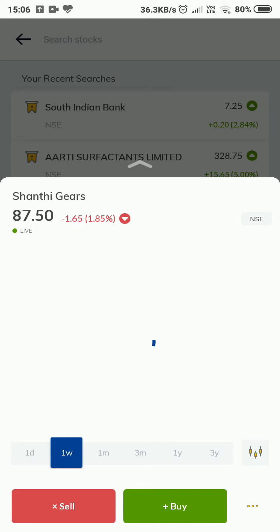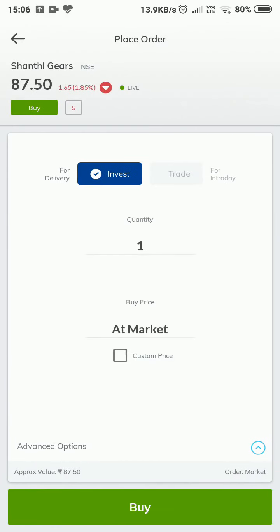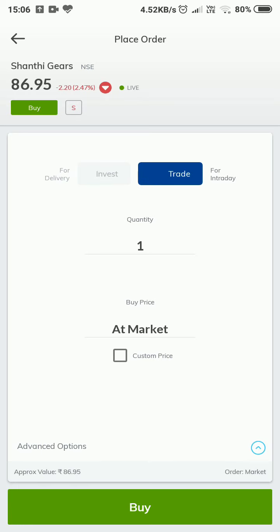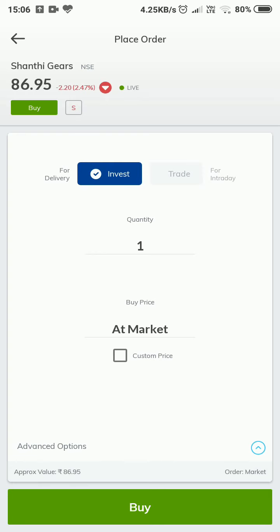I see Sell and Buy options. Let me click on Buy. Now see the options available when placing an order. Under 86.85 we have the Buy icon and the Sell icon, and we can toggle between them. We have separate buttons for Delivery and Intraday. Delivery is for persons who are investing in stocks for longer than a day, while Intraday is for same-day trading. Let me select Invest.